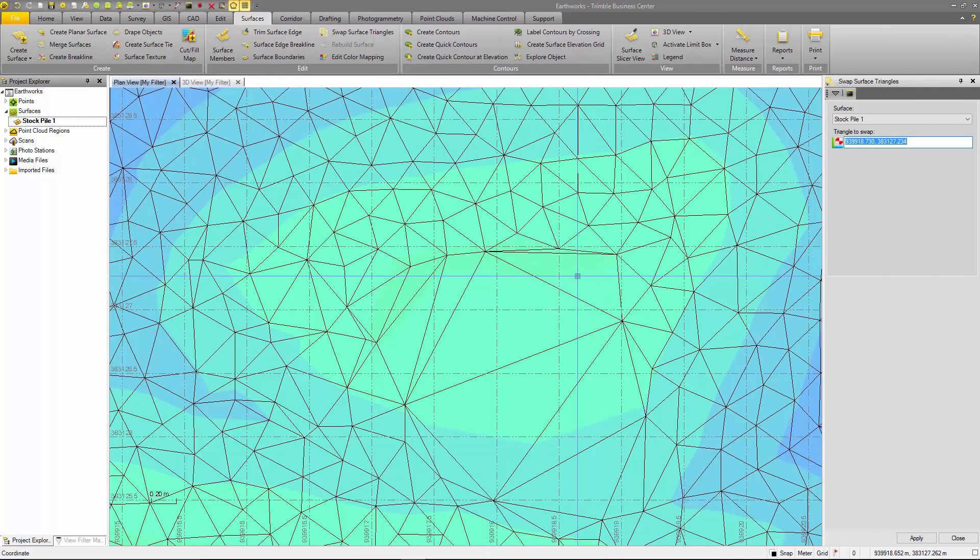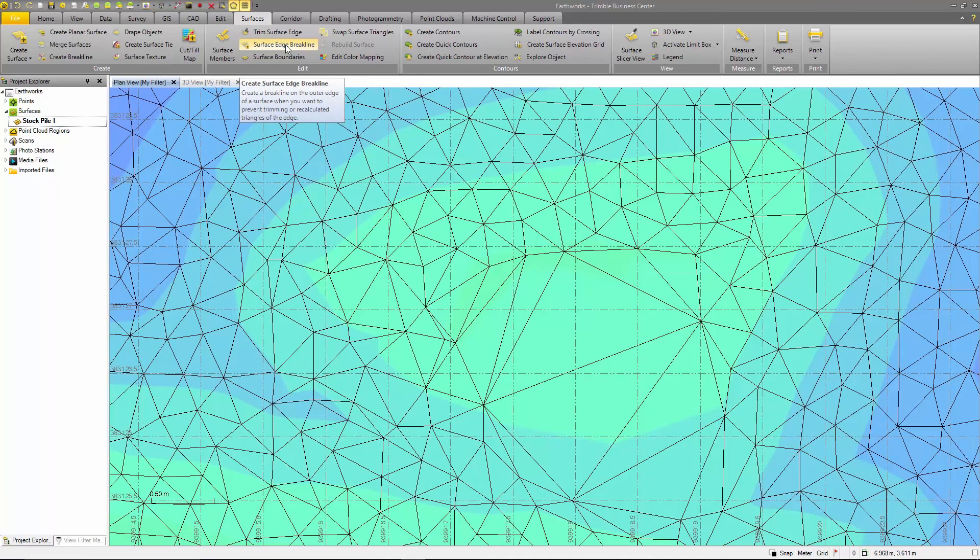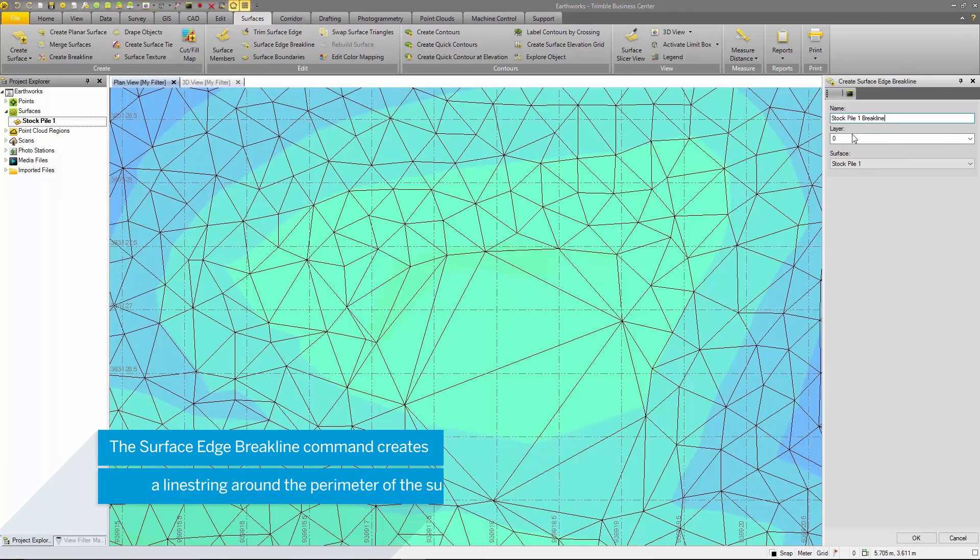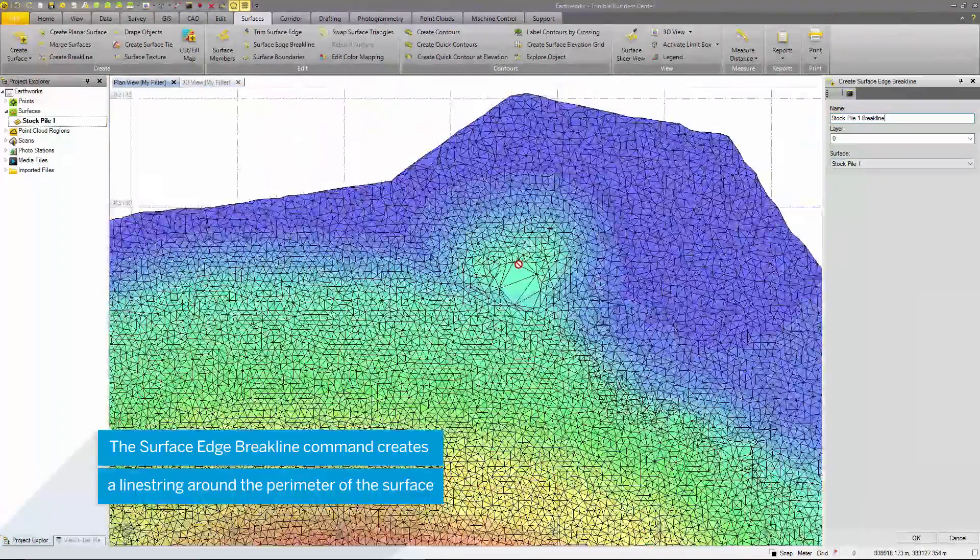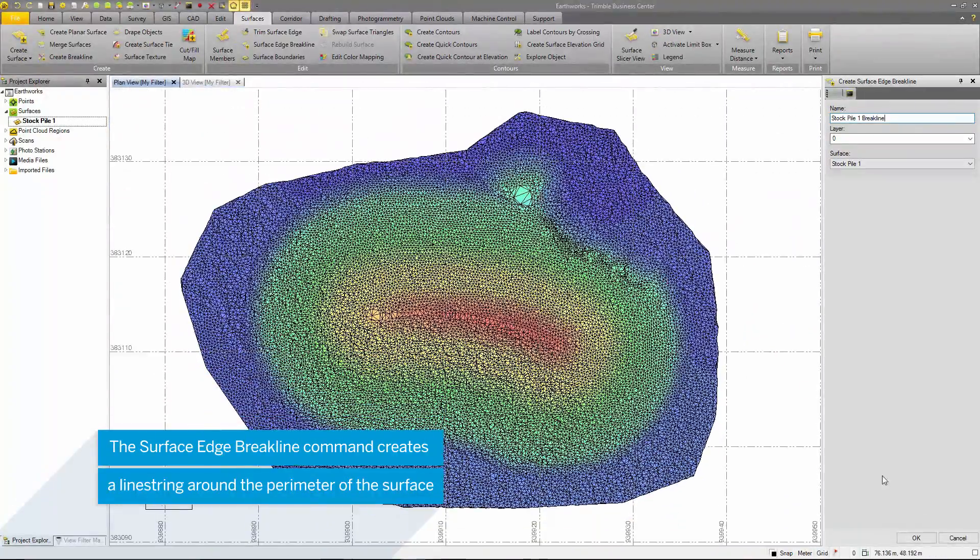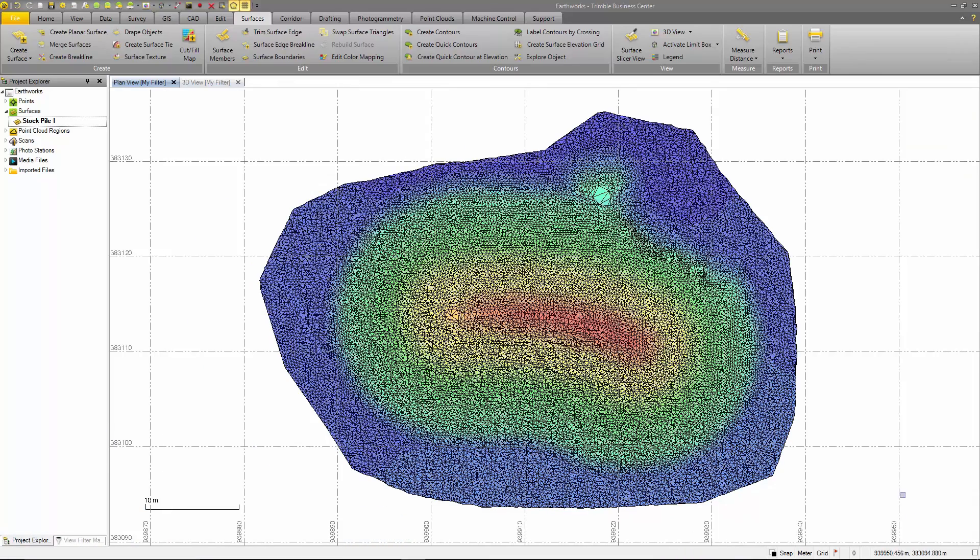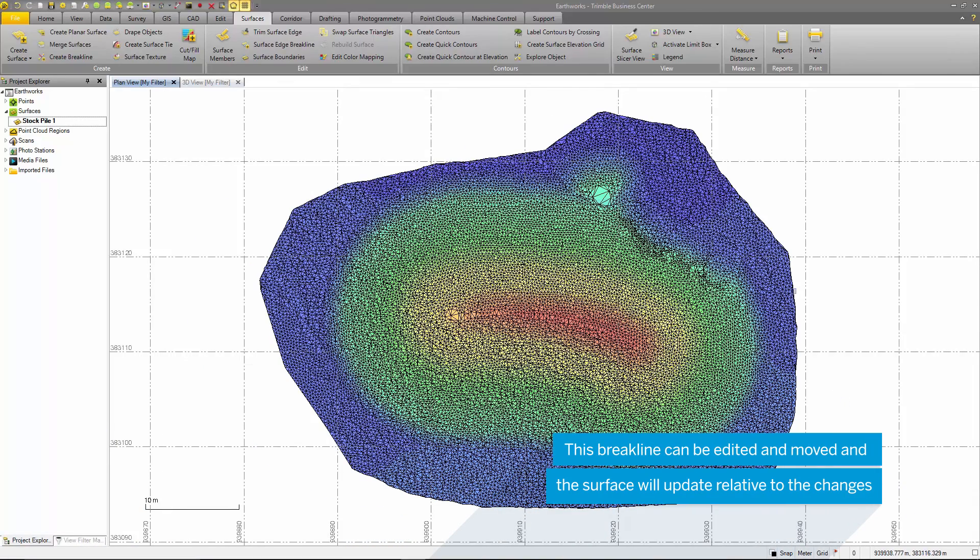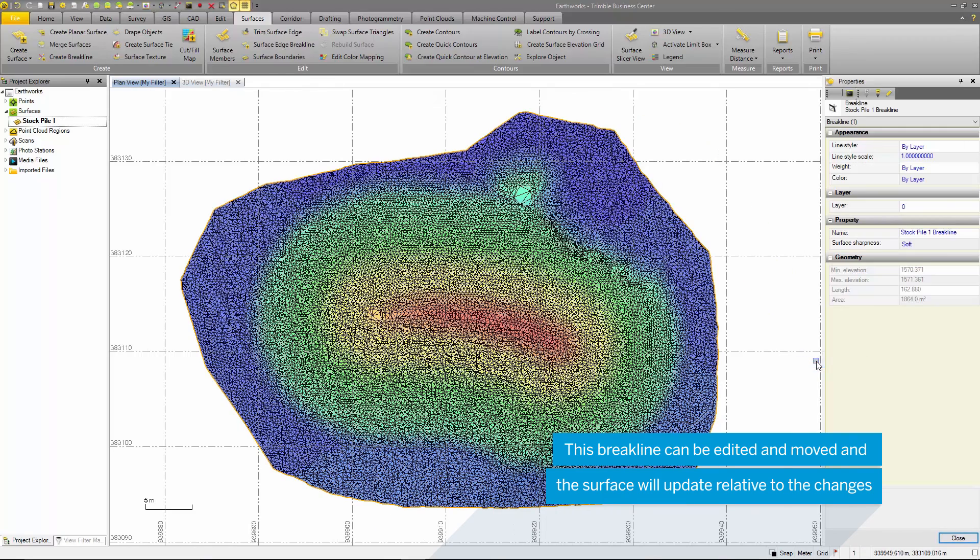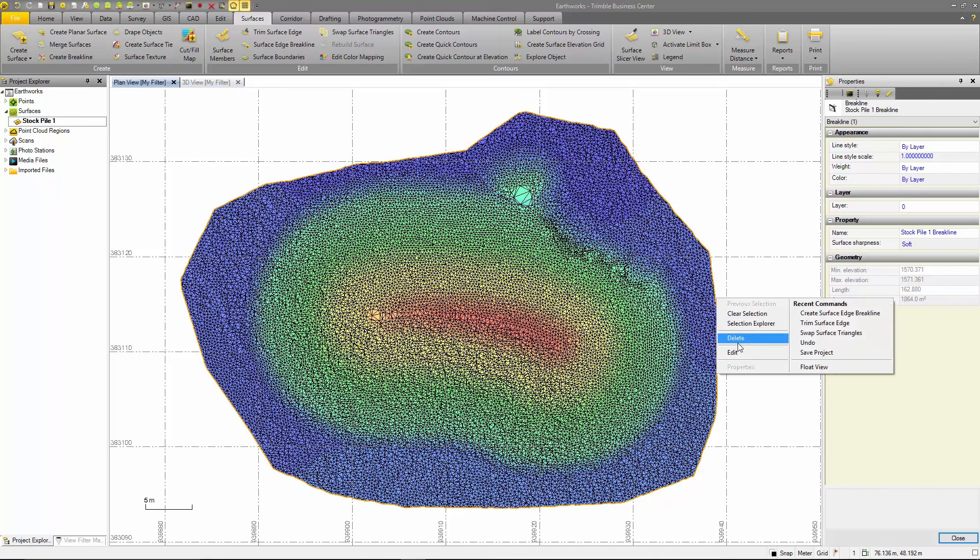The next tool that is useful for editing surfaces is the surface edge brake line. This is useful for preventing edits to the outside triangles of your surface as well as to edit the surface edges. When using this command, it will automatically create a line string on the boundary of the surface. This line string can be edited and moved to alter the surface boundary. The surface will automatically recompute when you move this line string.